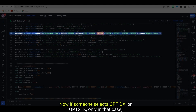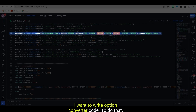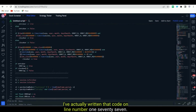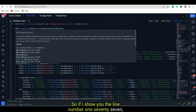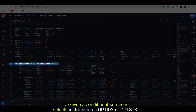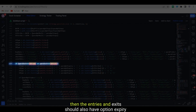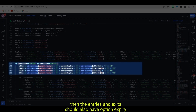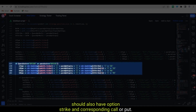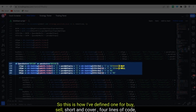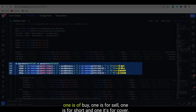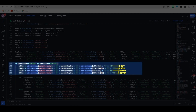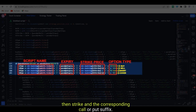Now if someone selects OPT IDX or OPT STK, only in that case do I want to run the option converter code. For that I have written the code on line number 177. On line 177, if the instrument is OPT IDX or OPT STK, the entries and exits should also include option expiry, option strike, and the corresponding call or put. So for all four actions — buy, sell, short, and cover — each line has instrument name, expiry, strike, and the call or put suffix.